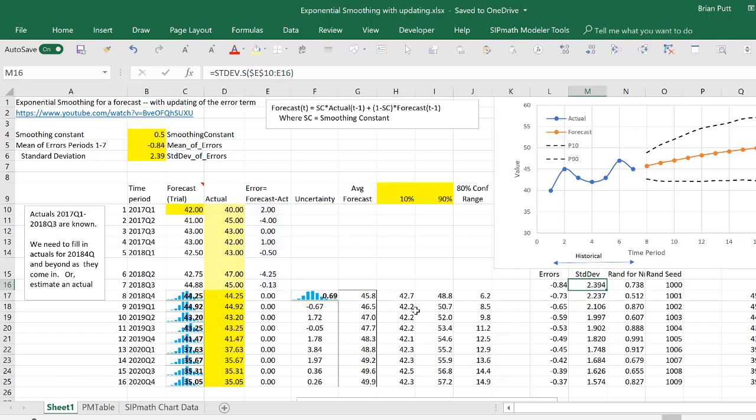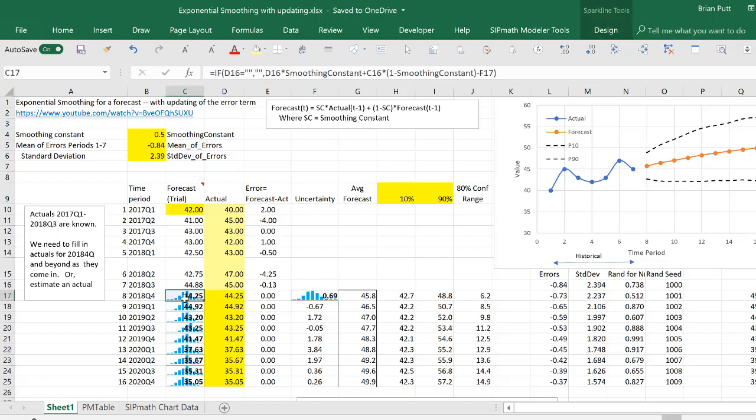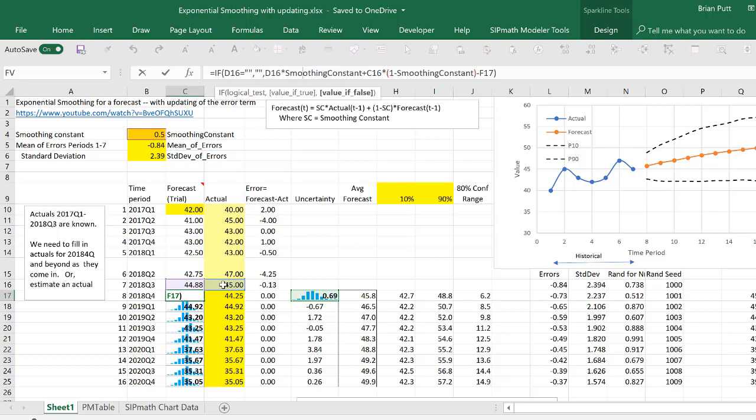So now, what are we going to do here? We're going to estimate the next quarter forecast by taking this actual 45 times the smoothing constant, plus the prior forecast times one minus the smoothing constant, and then we're going to add an error term.